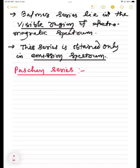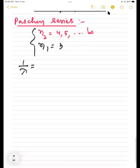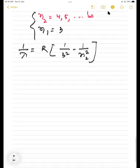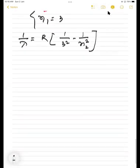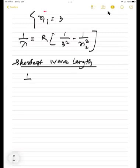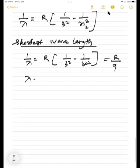For Paschen series, the emission of spectral lines corresponds to N2 equal to 4, 5 up to infinity, and N1 equal to 3. The formula is: 1 by lambda equals R into 1 by 3 square minus 1 by N2 square. Shortest wavelength: 1 by lambda equals R into 1 by 3 square minus 1 by infinity square, giving R by 9, so lambda equals 9 by R.